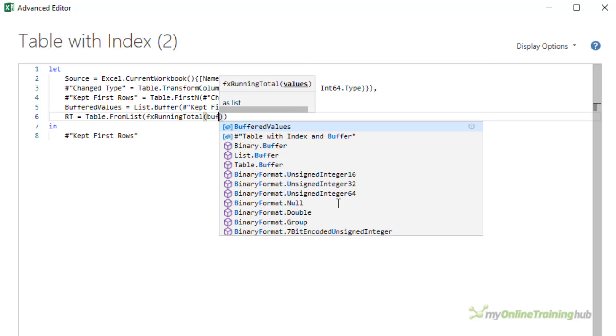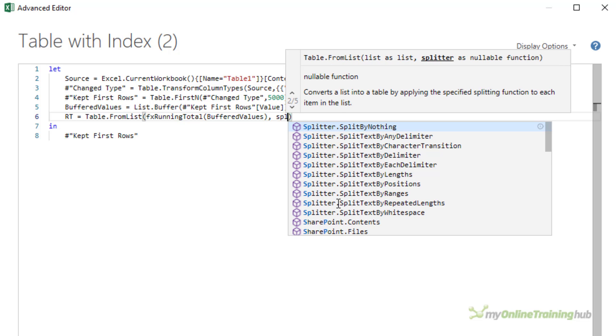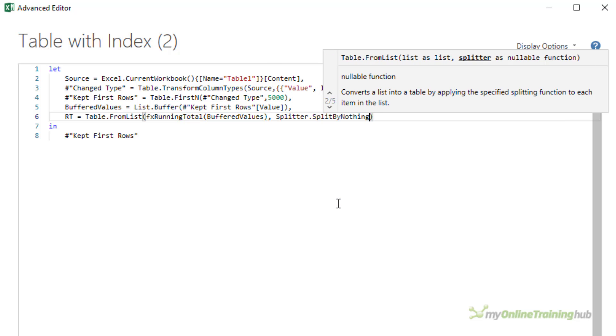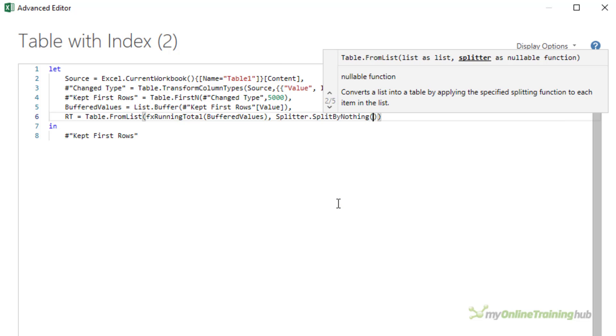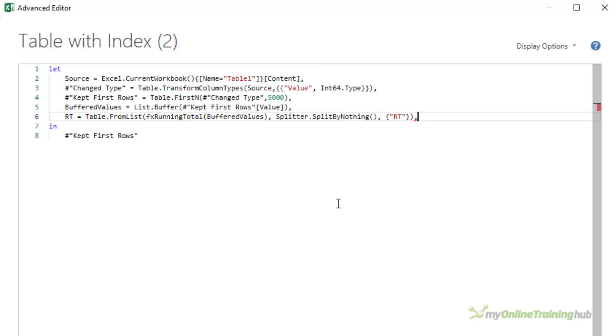The next argument is the splitter. Now this should be optional, but the function fails if you use null here or you leave it blank. So I'm going to use the splitter.splitByNothing function to satisfy this. And lastly, I'm going to call this column RT for running total.